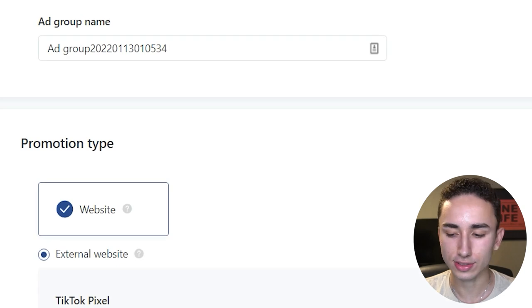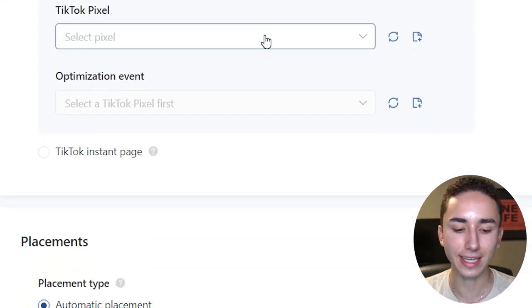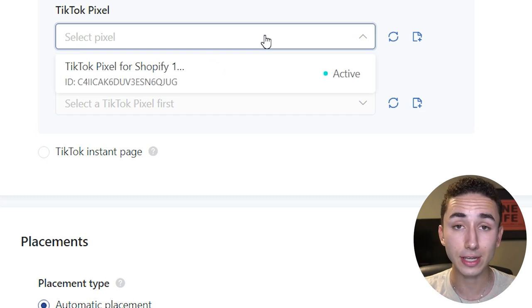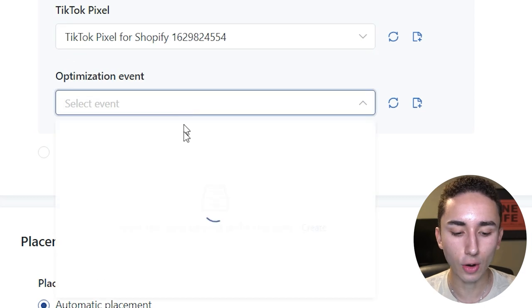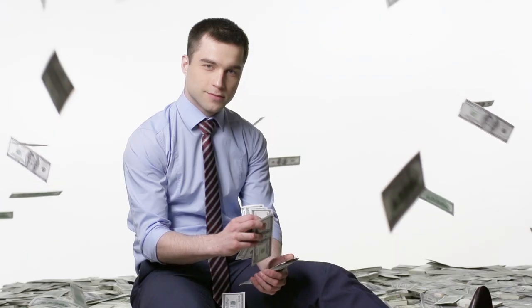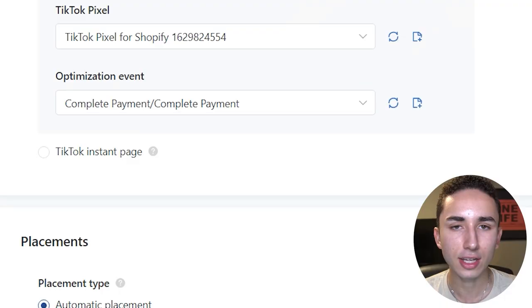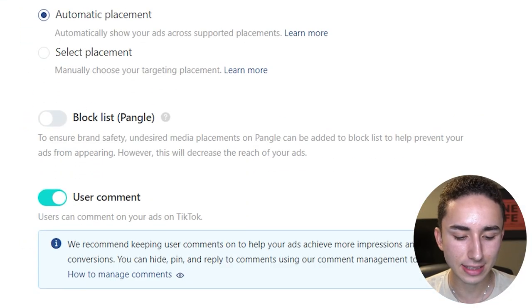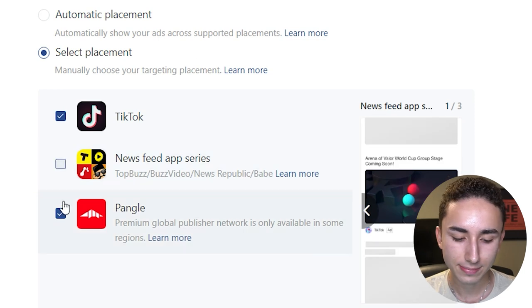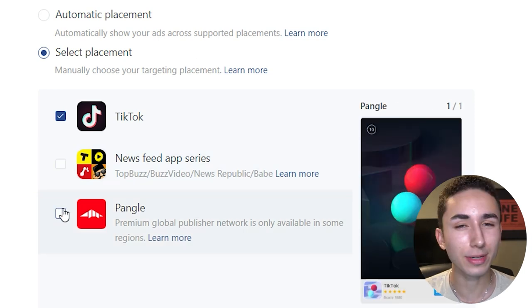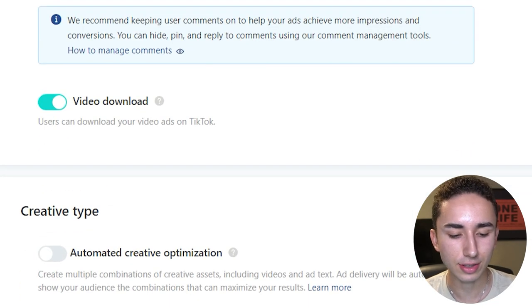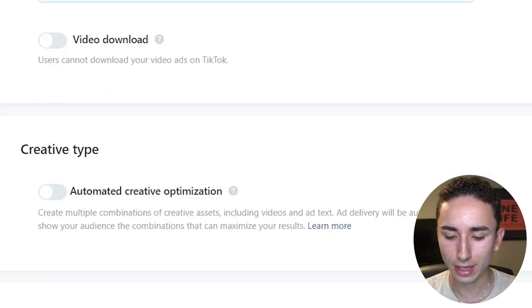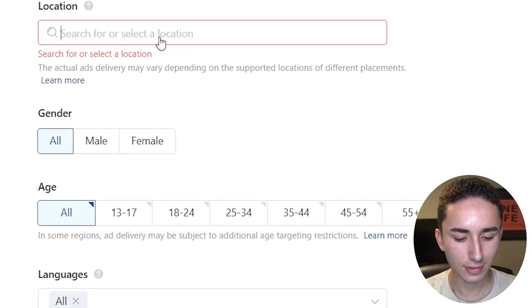When going to Settings, select whatever pixel you already have tied to your account. I always do Complete Payment — it's always about the money. Money can bring good things in life: health, higher status, a lot of better stuff. So you've got to learn to appreciate money. When scrolling down to Location, I always only do United States nowadays — I used to preach doing Canada too, but United States is the way to go.